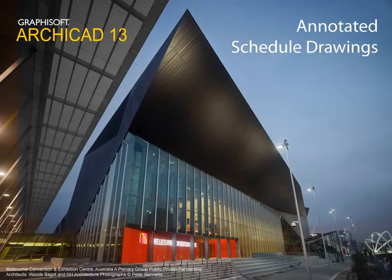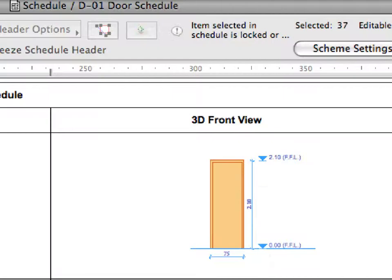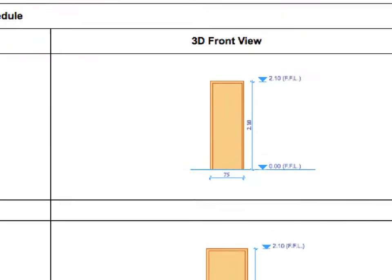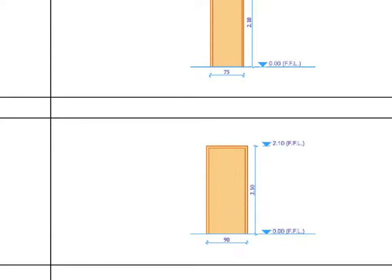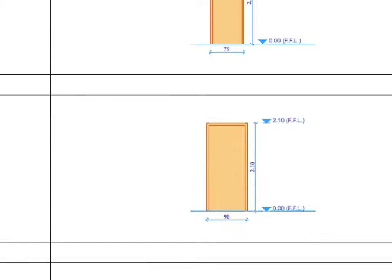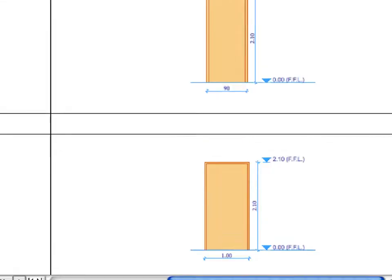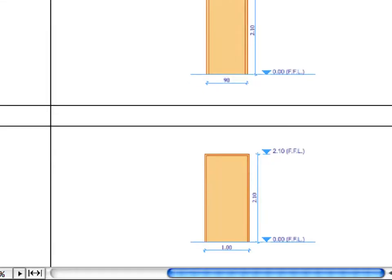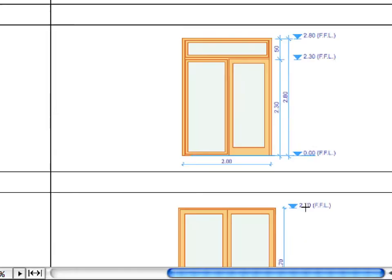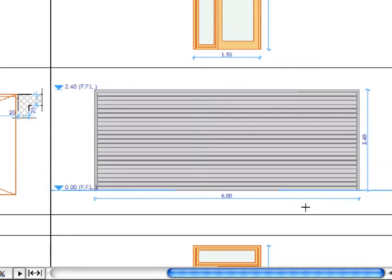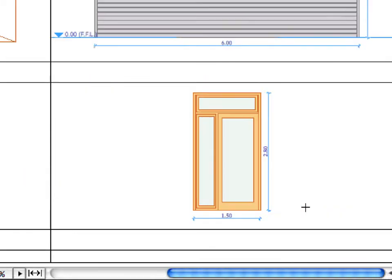Annotated Schedule Drawings. ArchiCAD's interactive schedule window can now be enriched with annotations such as associative or static dimensions, text, fills, lines, and so on, and may be added to any object, door, or window preview image.